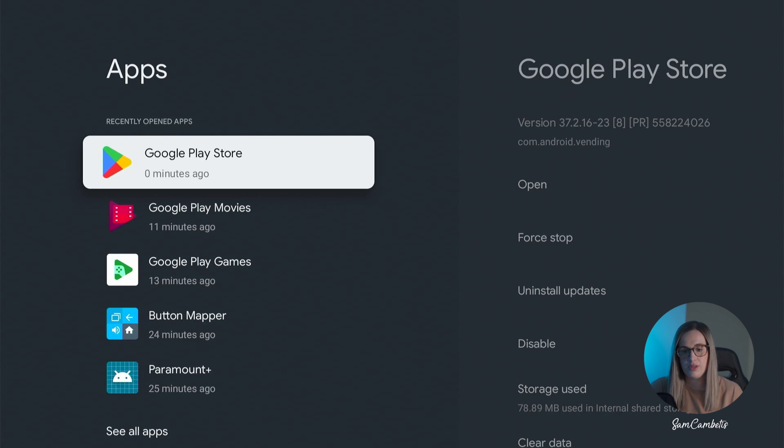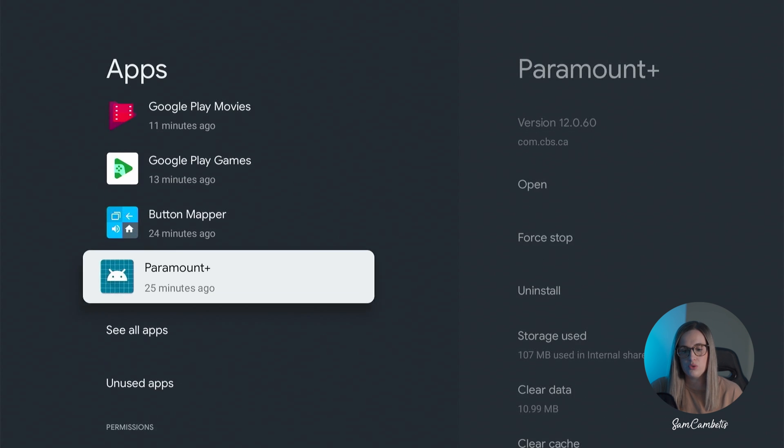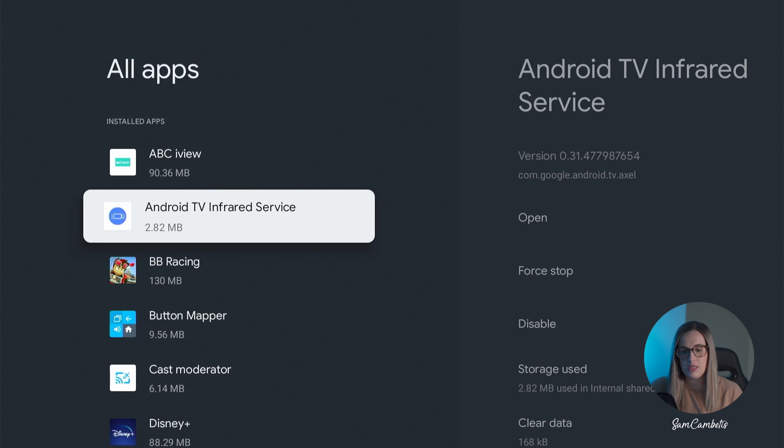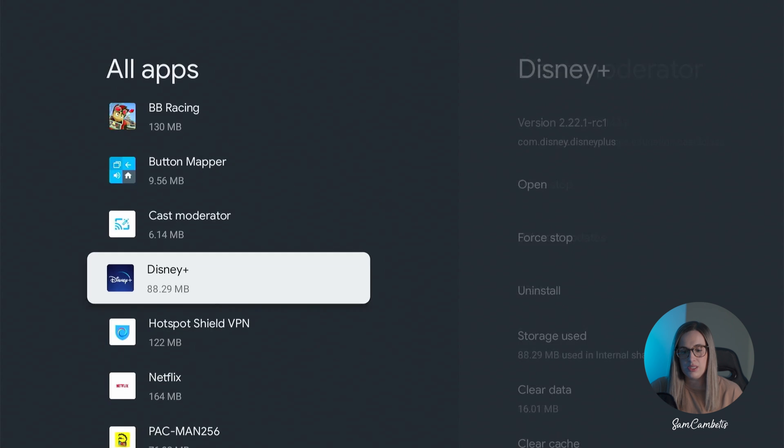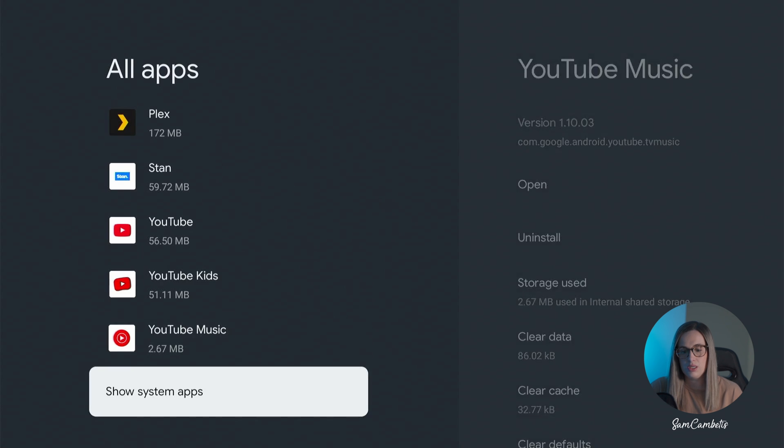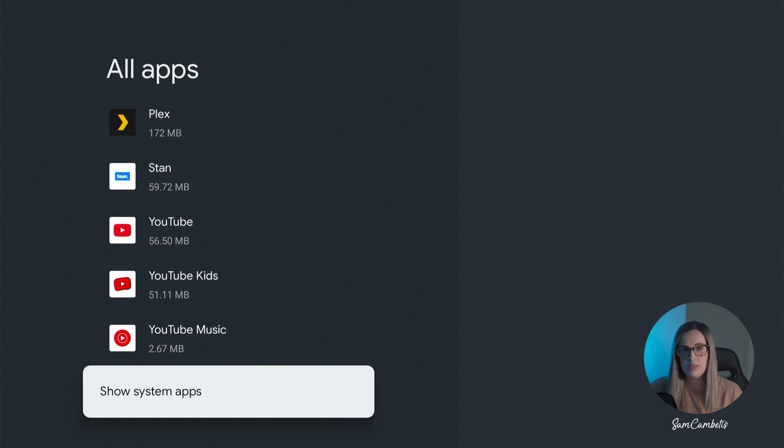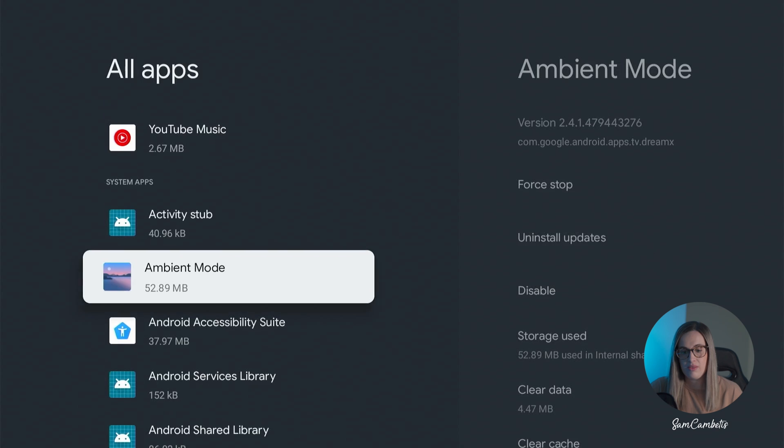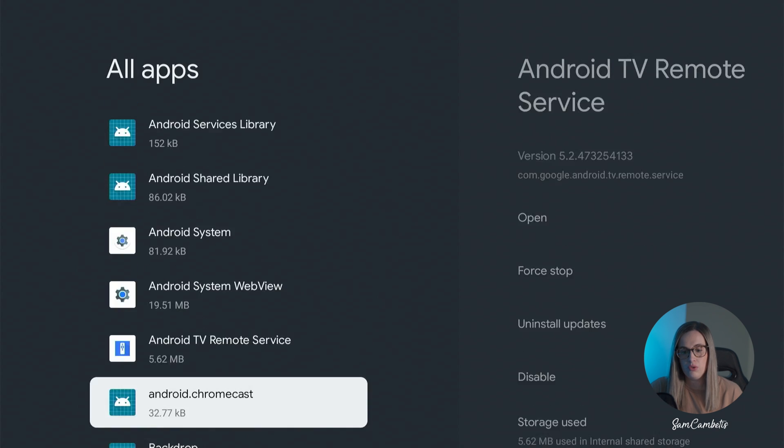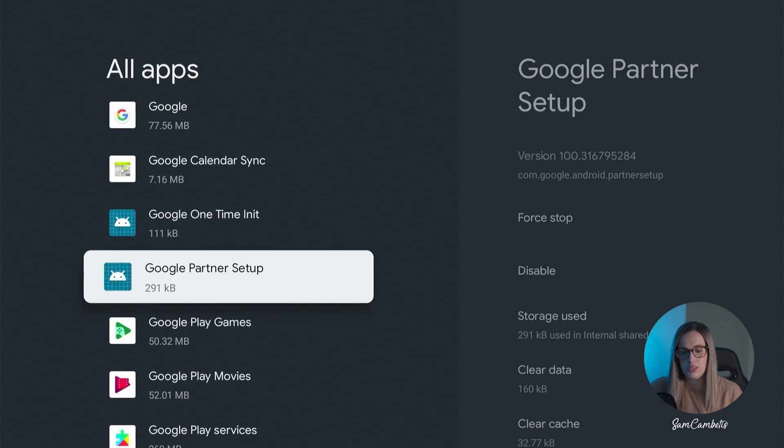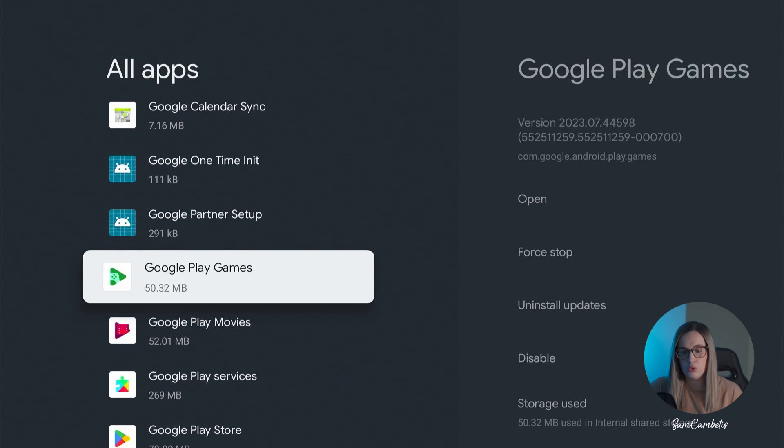And then you want to go down to show system apps and then if you scroll all the way almost to the bottom you can see your Google Play Games app.